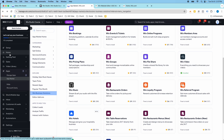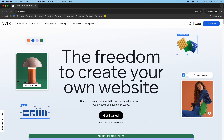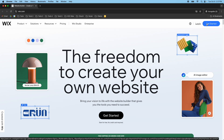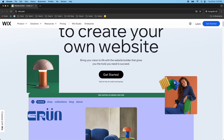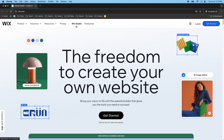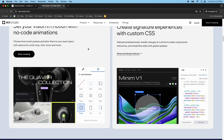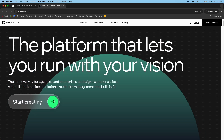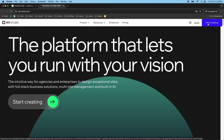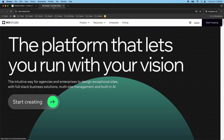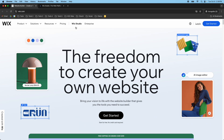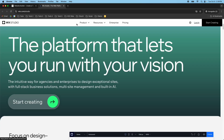The last thing I want to address is how to get to these different editors if you're starting brand new. You go to wix.com, and by default you'll be on the Wix Editor — the more basic editor. If you want Wix Studio, which has more advanced design features, you have to click on the Wix Studio tab on the homepage. From that tab, clicking 'Log In' or 'Start Creating' will put you in Wix Studio by default.